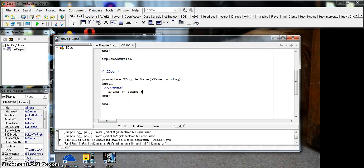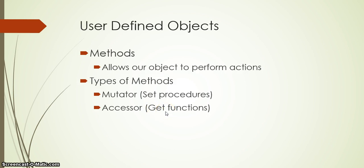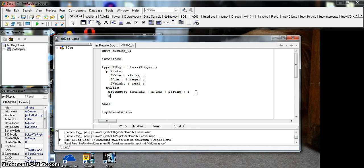Now that we've set the value for the name, what happens if we want to get the value of that attribute and display it in another program? For that we use the accessor methods — these are get methods. They get the value and return it, and because they return a value, we predominantly use a function. Going back to our dog example, we've done the mutator for setName and now we'll create the accessor, getName.